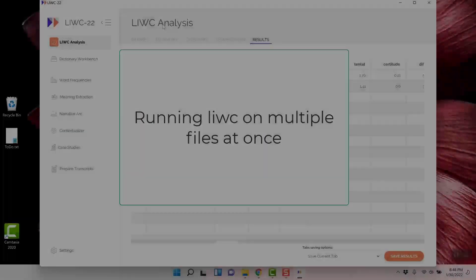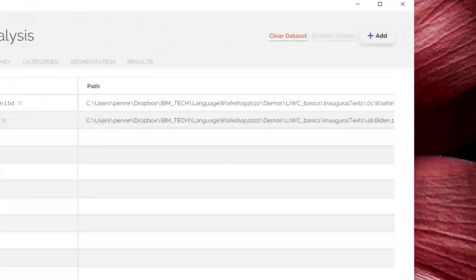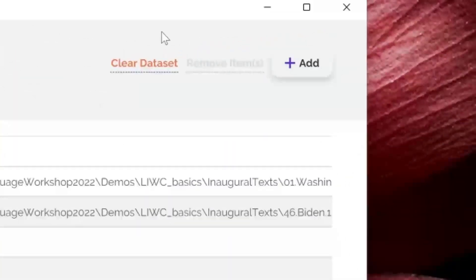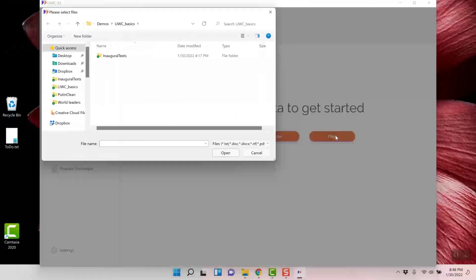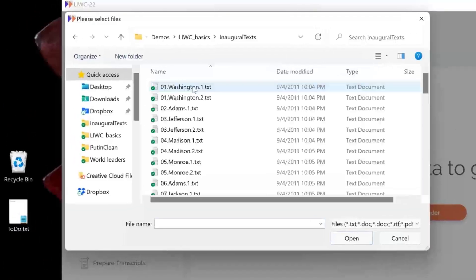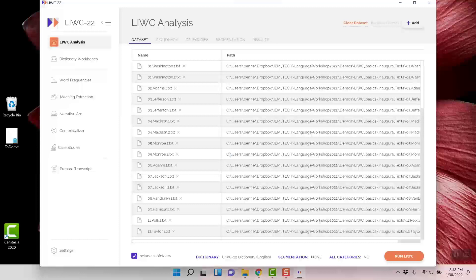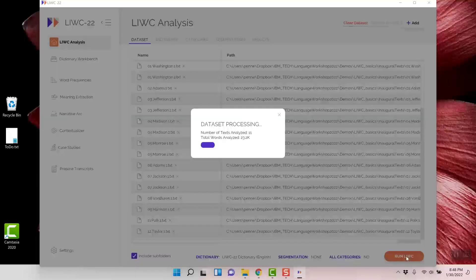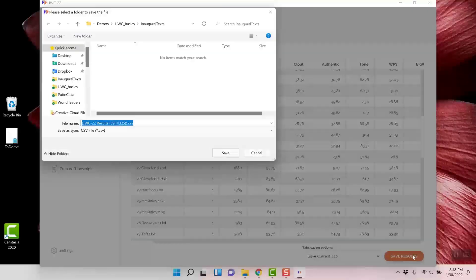Here's a demo on how to run multiple files at once. In the data set tab, click on clear data set. Then click on add files and go back to the directory of the files you want. Once loaded, click run Luke. You will see that the program runs all the files at once, and I'll save it in Excel.